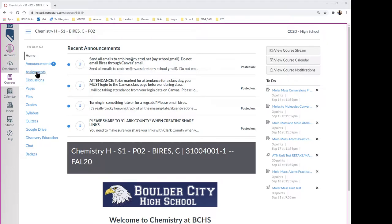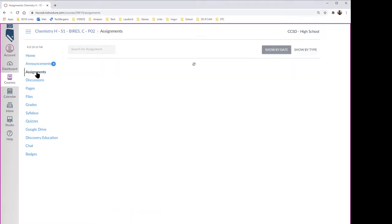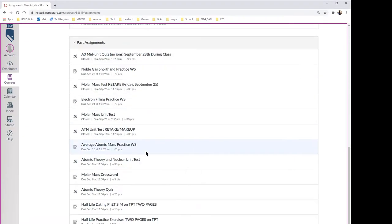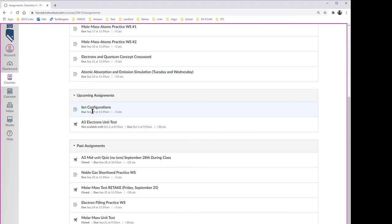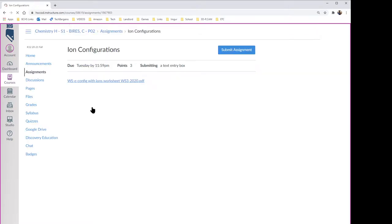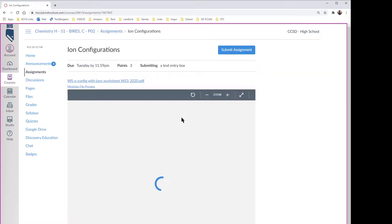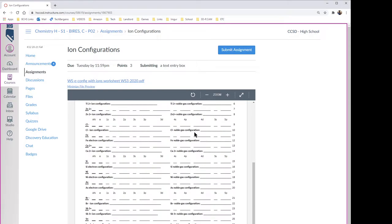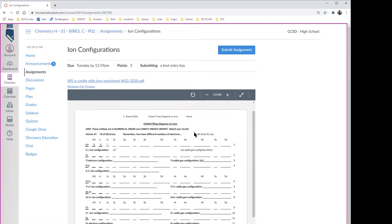Okay, so here we go. The next assignment we're gonna be doing, this is gonna be tomorrow night, is ion configurations right here. So if you click on ion configurations, there's the PDF that you would normally see in the Teachers Pay Teachers utility.